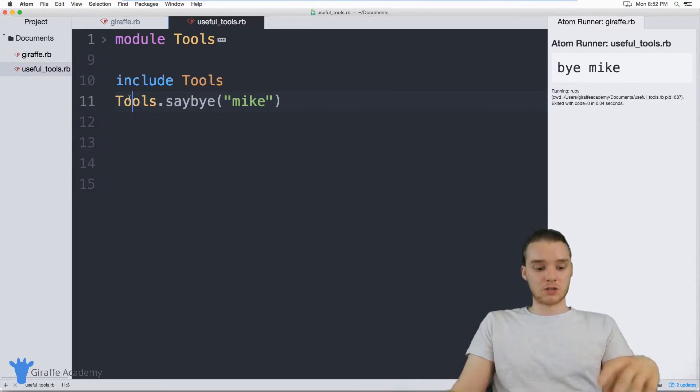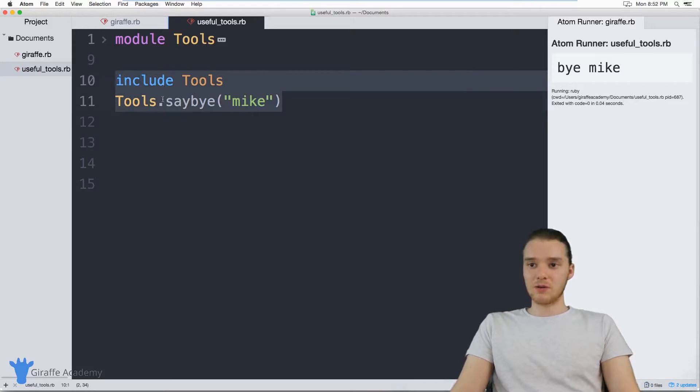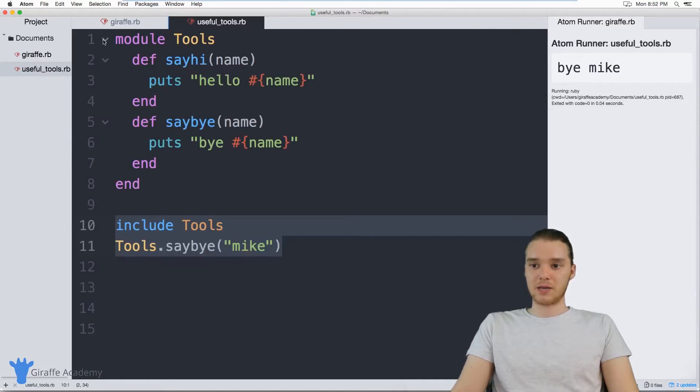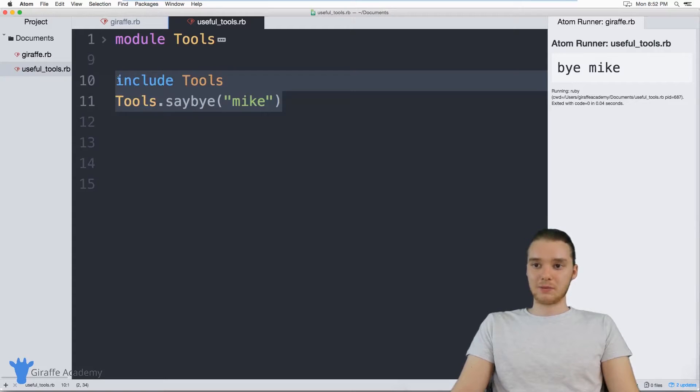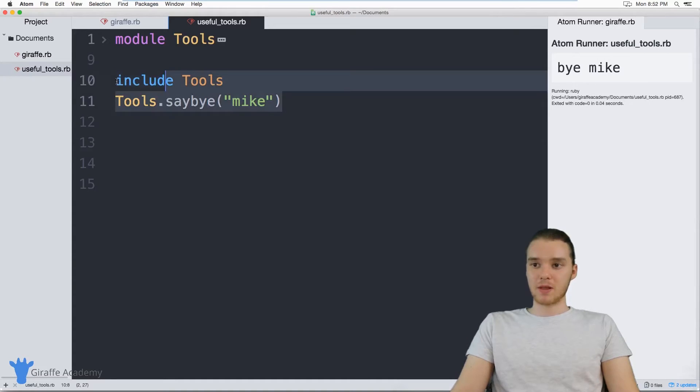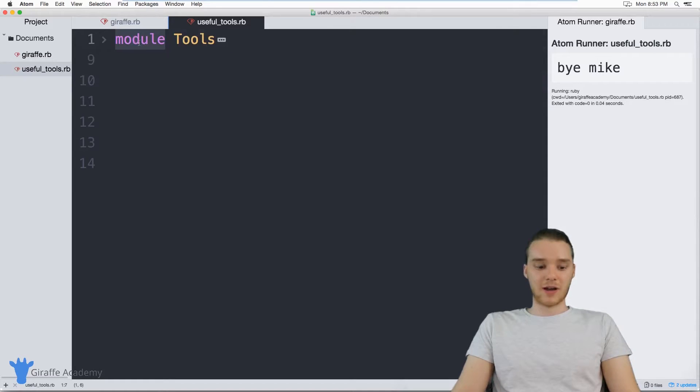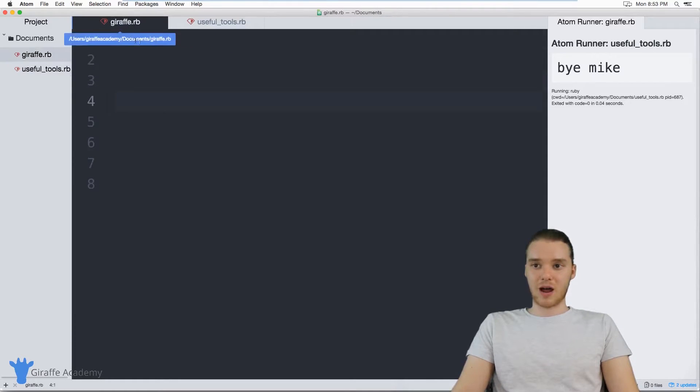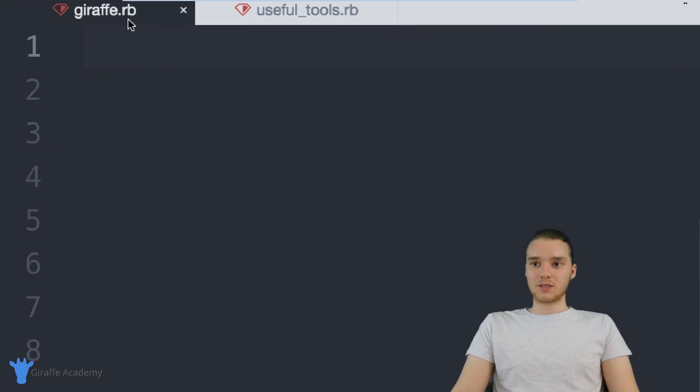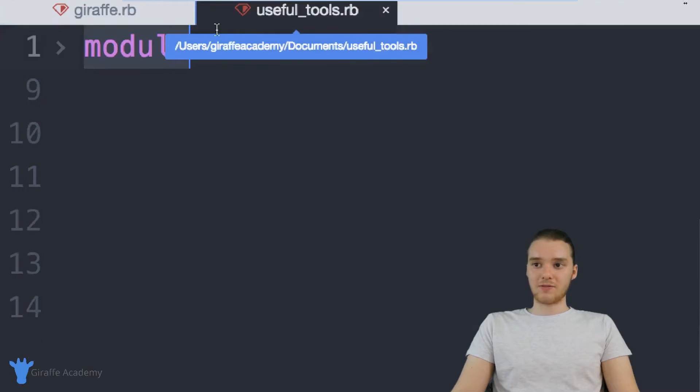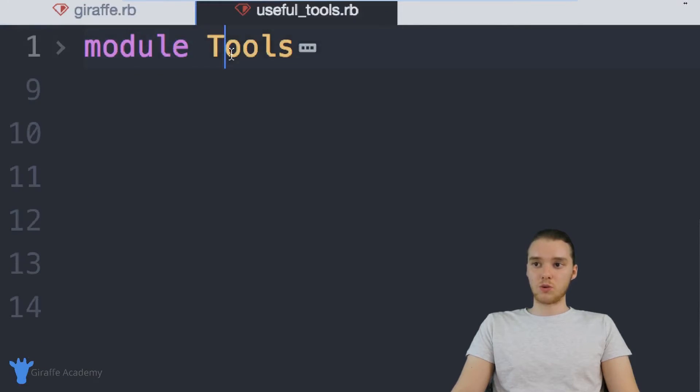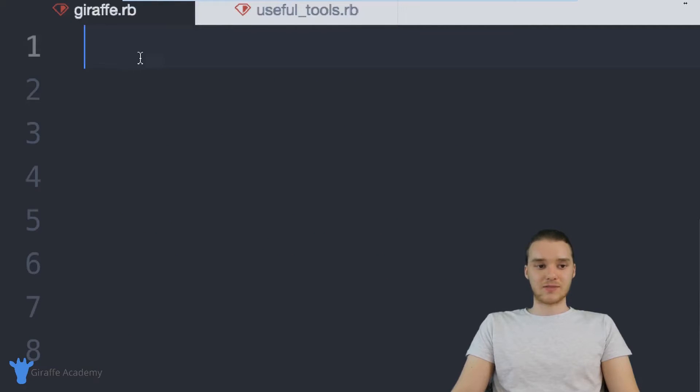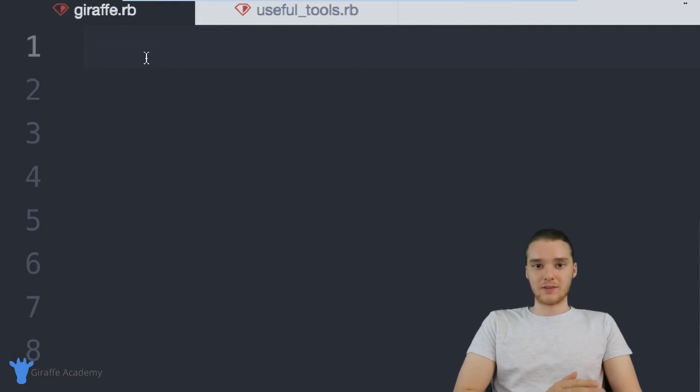So modules are extremely useful. And this is how you can use a module in the same file. So I declared this module up here, and I was able to use it in the same Ruby file. But a lot of times you're going to want to use these modules in other files. So for example, I have this giraffe Ruby file over here.